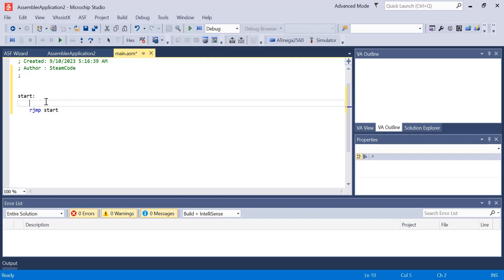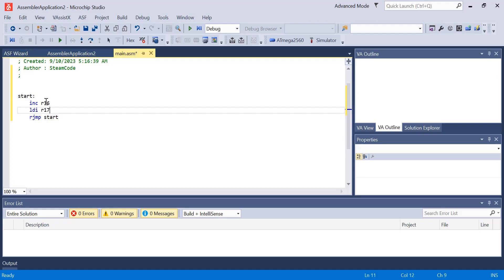What we're going to do is start by incrementing register 16. Then below, let's load register 17 with the value 0xFF. Let's also load register 18 with the value of 0x00, and I know that register 18 is already initialized with the value of 0x00 but we're just doing this for completeness.